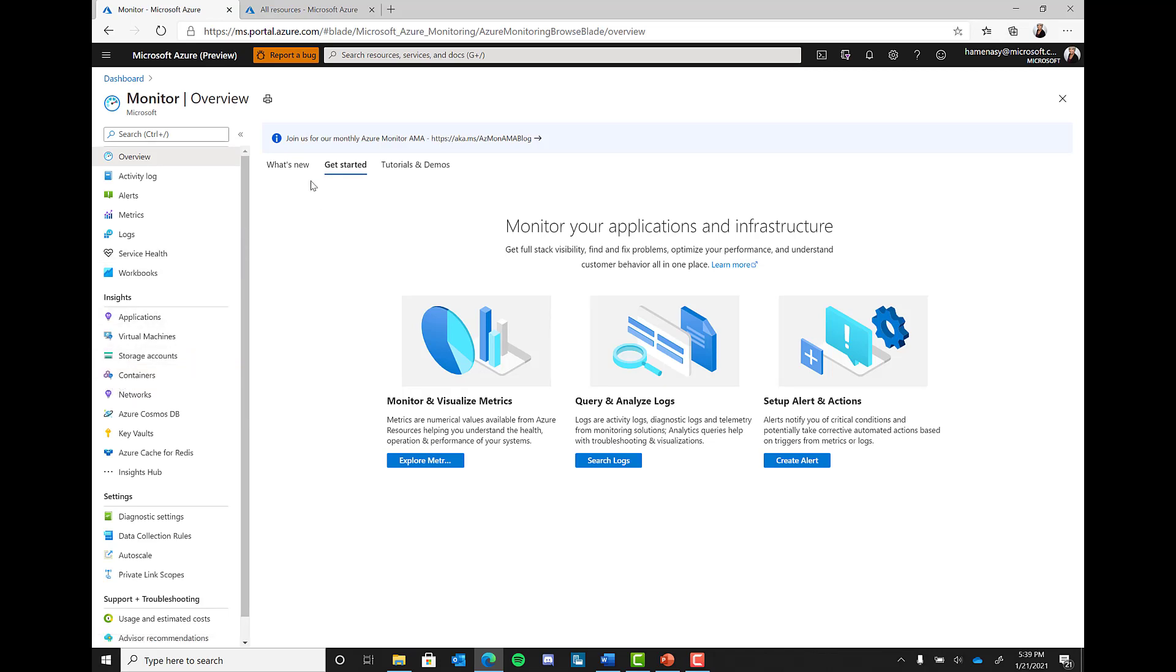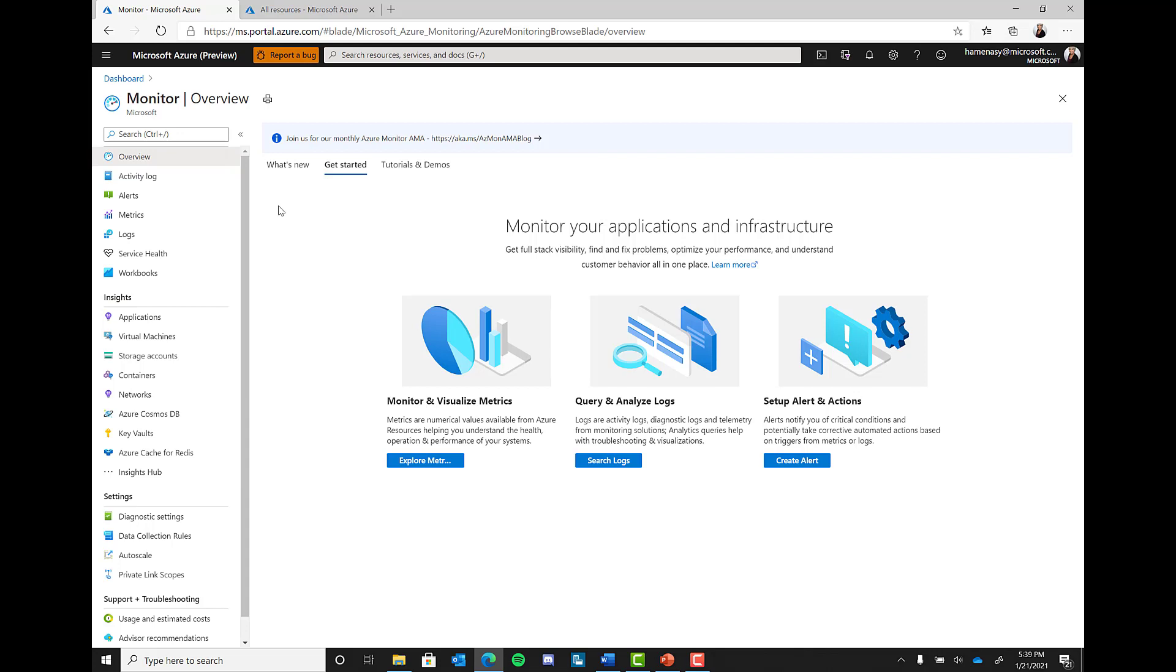So on the left-hand menu, you will see four sections. Overview, insights, settings, and support and troubleshooting. For the remainder of this part of the presentation, we will mainly be focusing on the overview section of the menu. In the following session, we will take a moment to look at the insights section, mainly the containers tab.